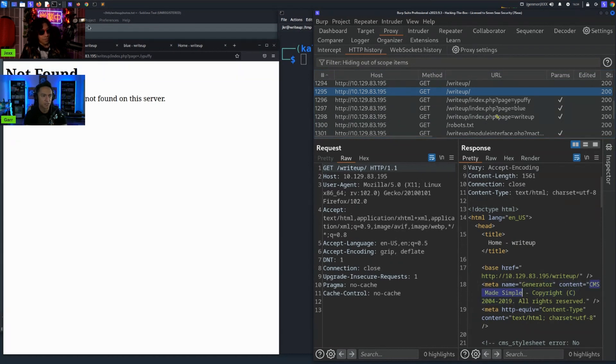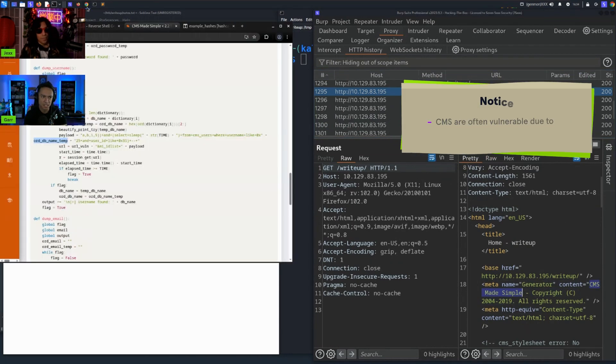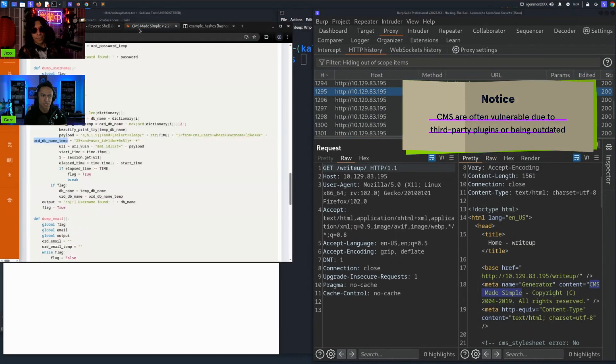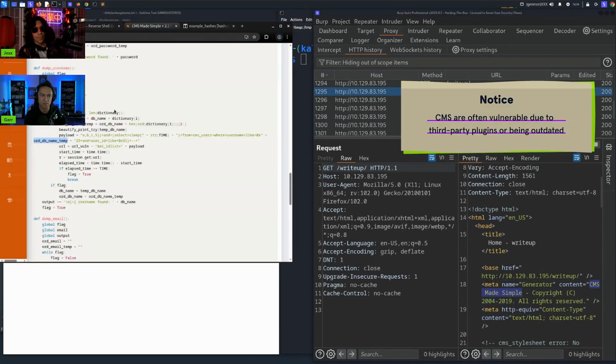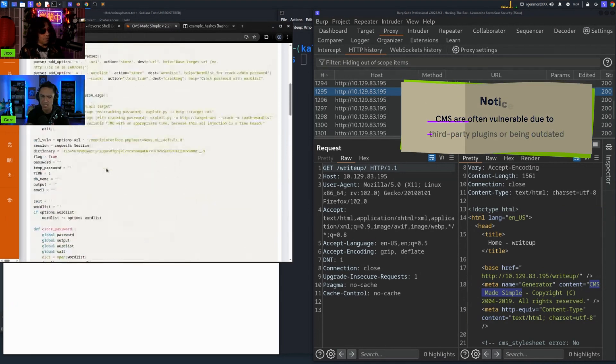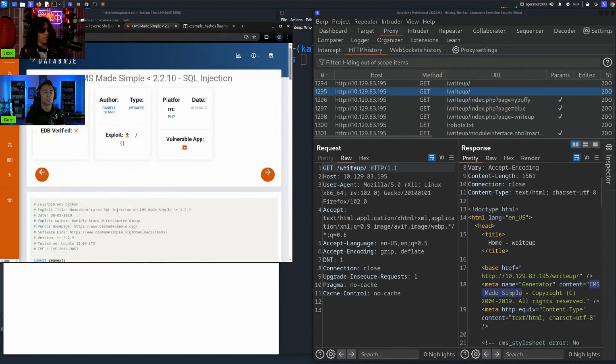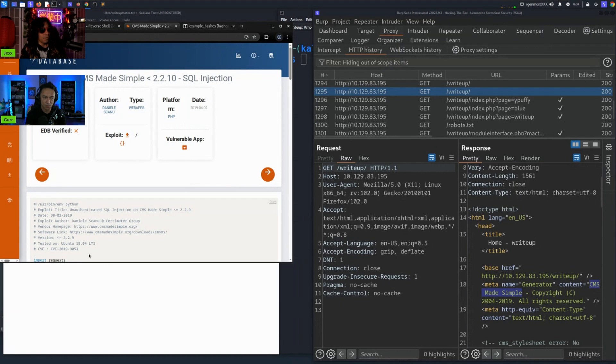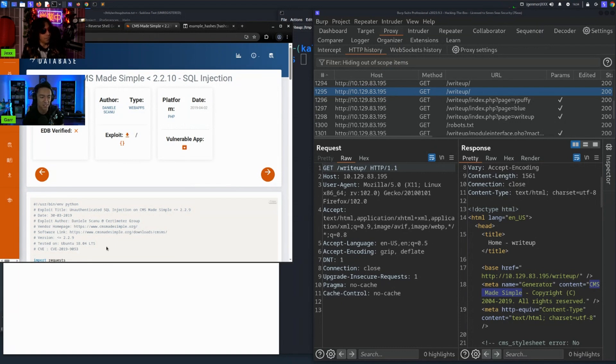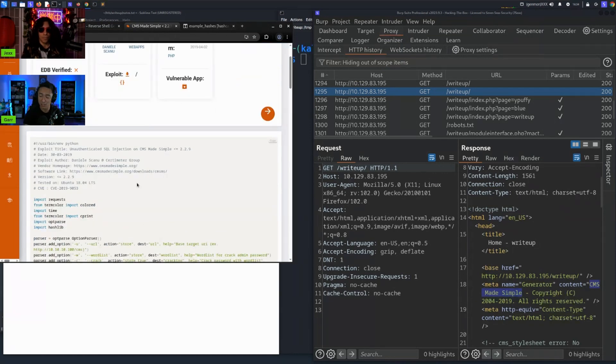So we went and grabbed that and we looked to see is CMS Made Simple some type of CMS that's accessible that has a vulnerability. In this case it did. We saw Exploit DB had a SQL injection POC in relation to CVE-2019-9053. 2019 was around the time the box was made. So we went ahead and gave it a try.